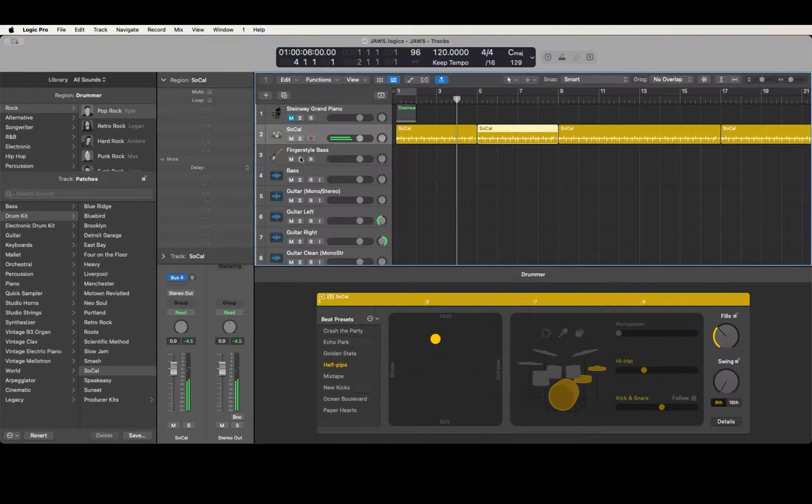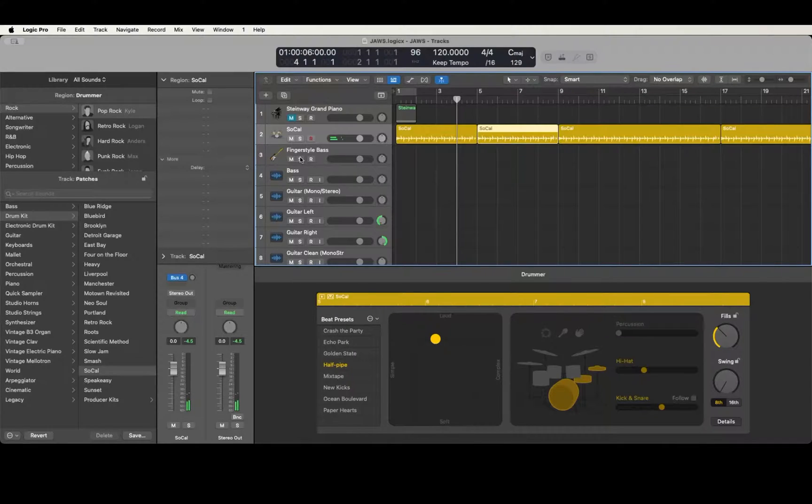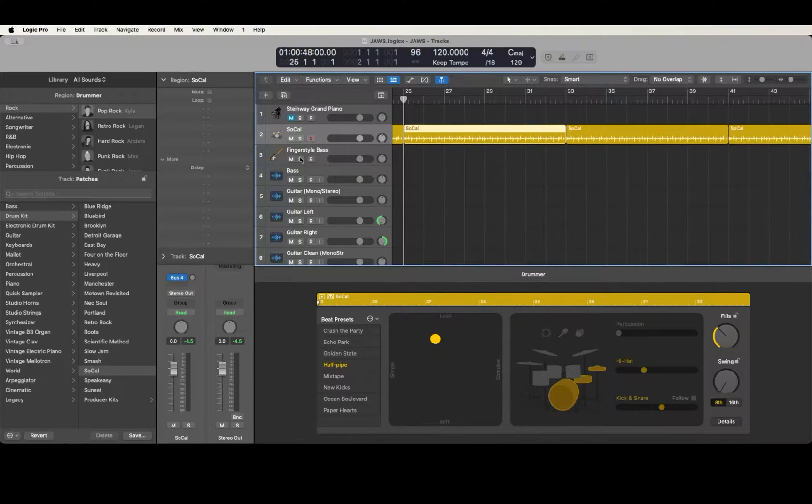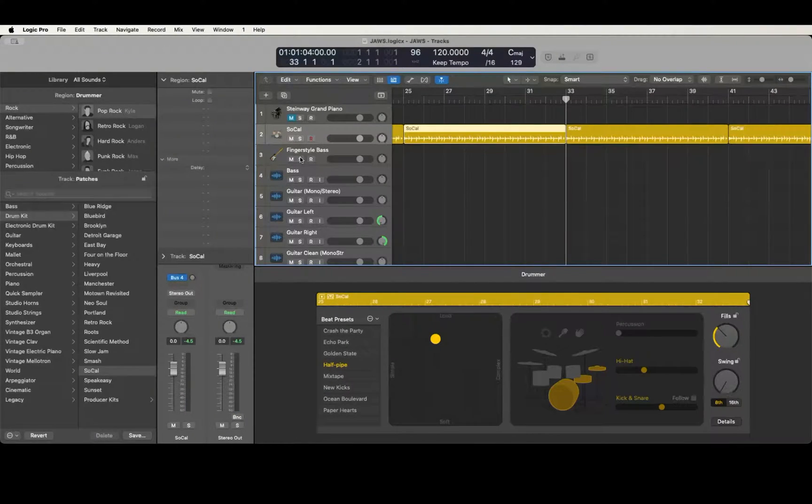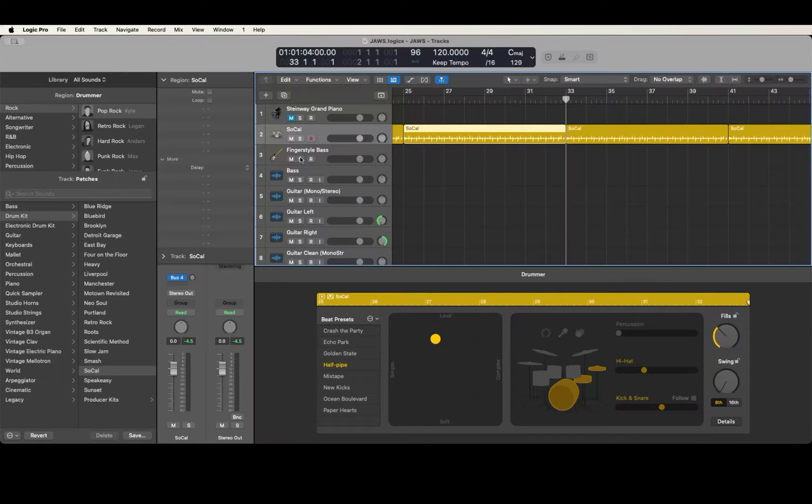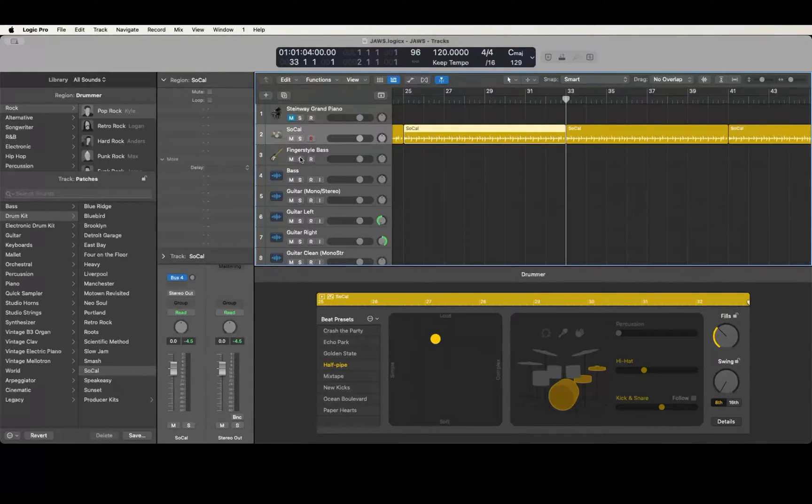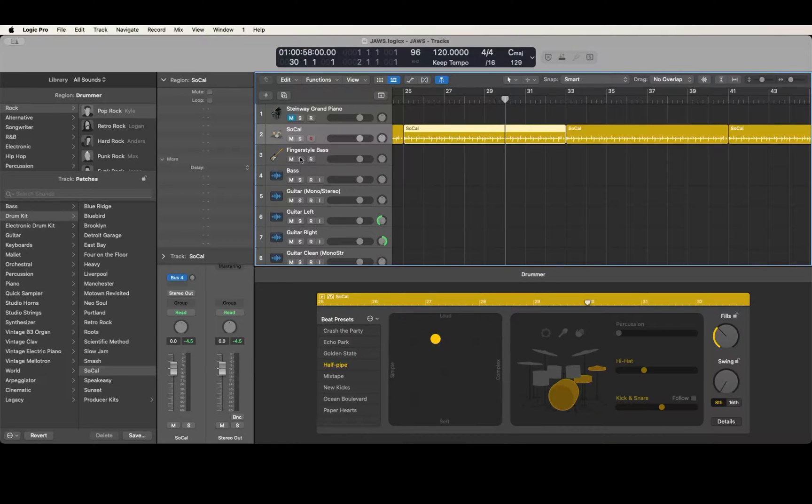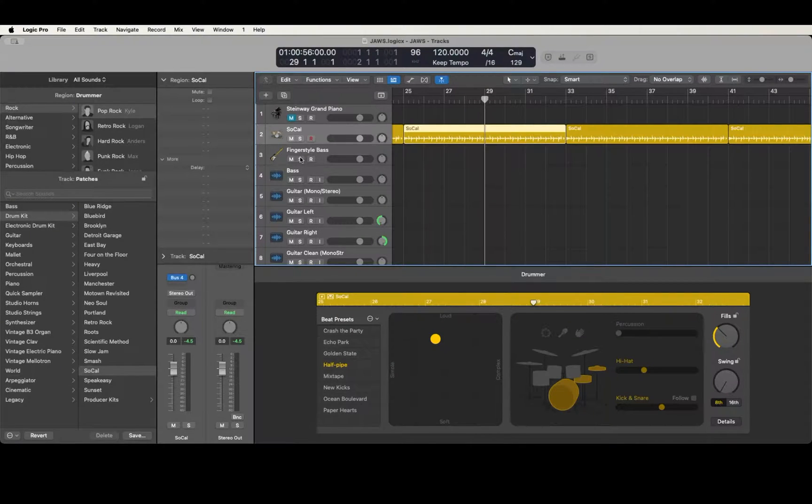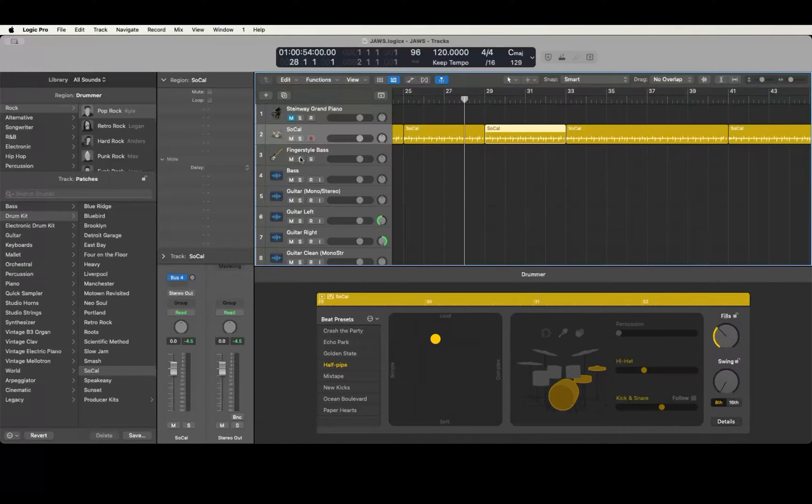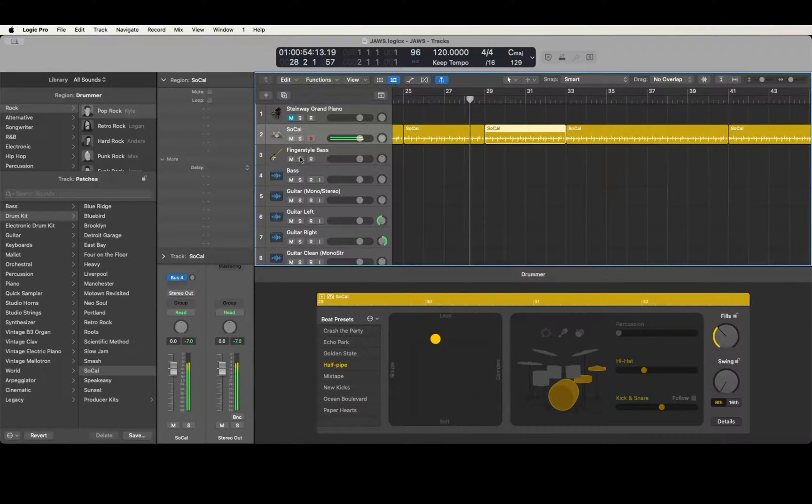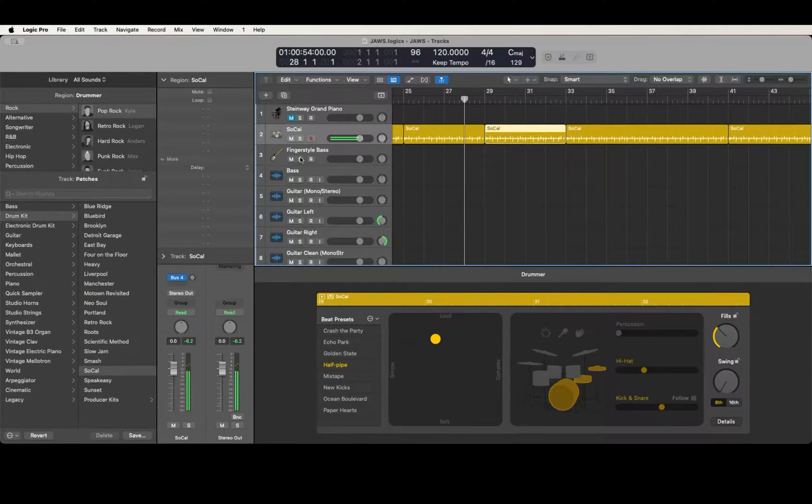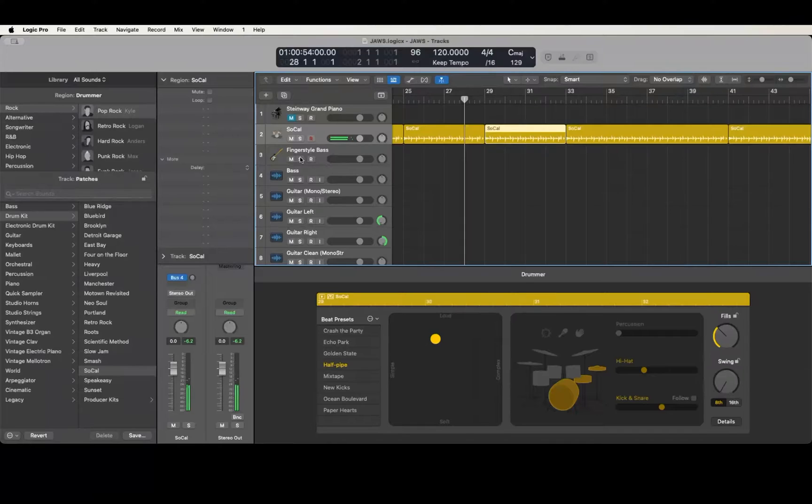It inserted a fill. The same thing happens no matter where you are. Let's jump over. We got this region from bar 25 to bar 33. Let's say we want a fill going into bar 29. We'll move our playhead there, Command T to split, and now if I move back to bar 28, see there's also a fill there.